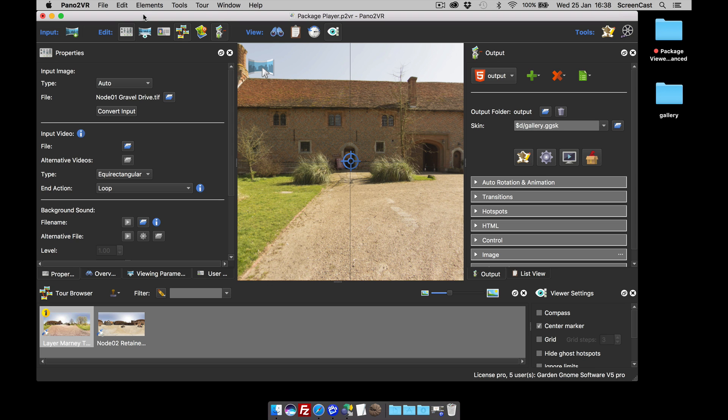The reason why you'd need to make a package manually is that the software will only include the files that were used when making that particular project. But every now and then you'll need to add folders and files manually to the output, and when that happens they will not get included.